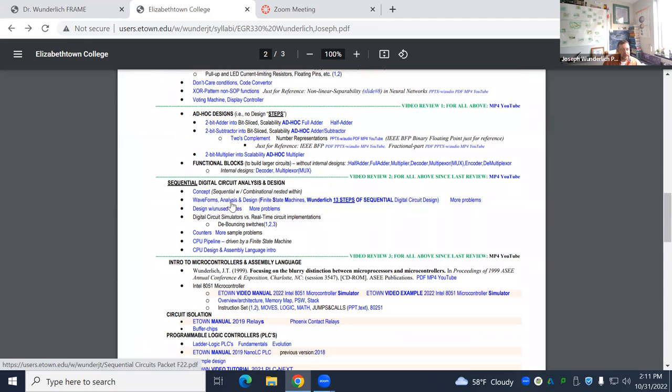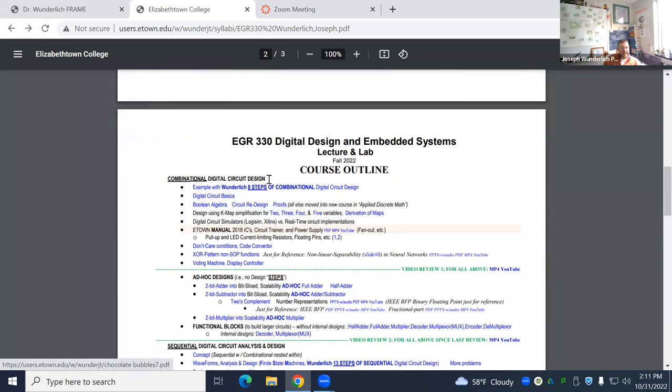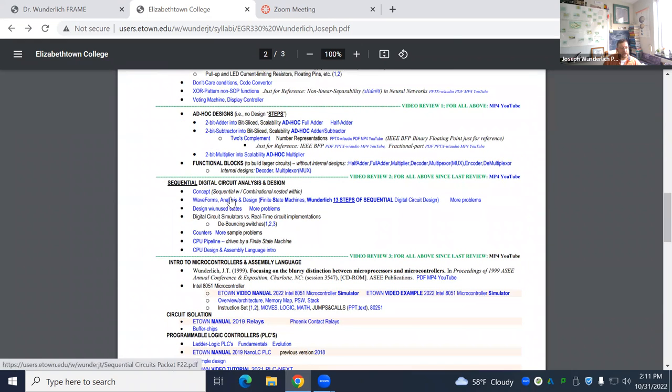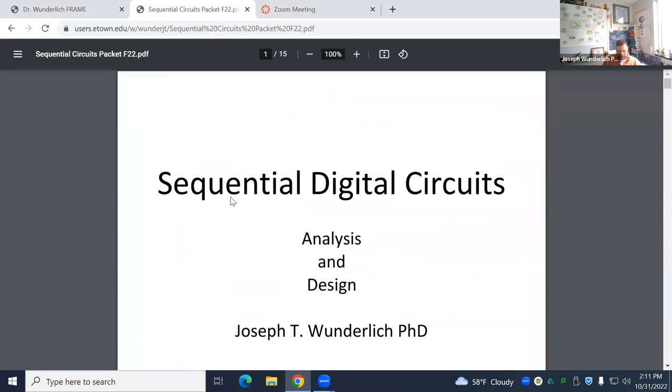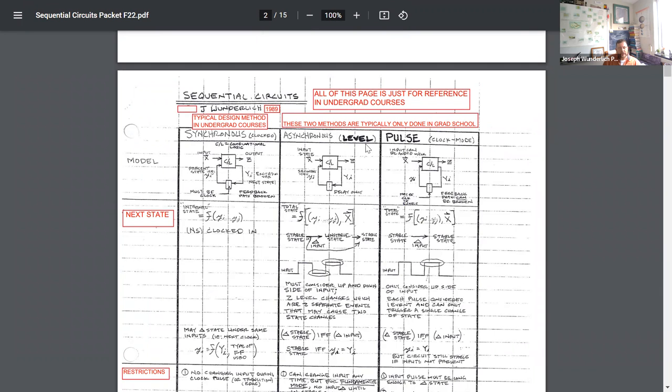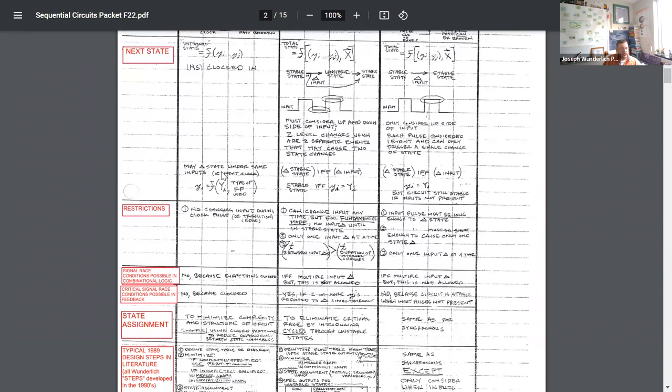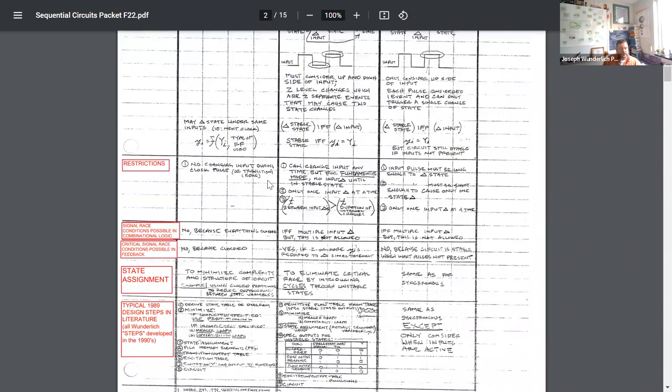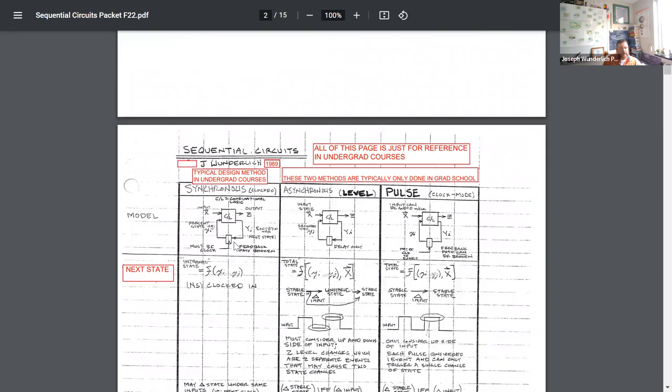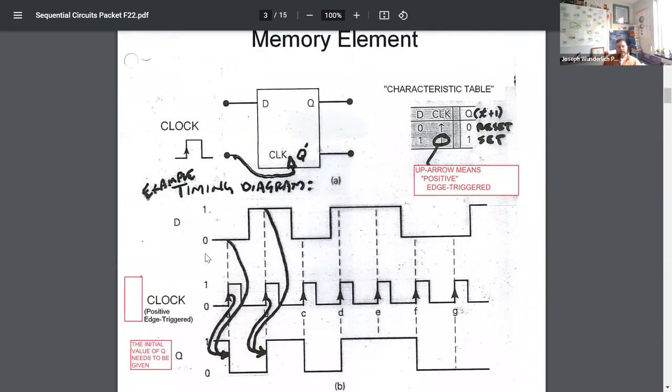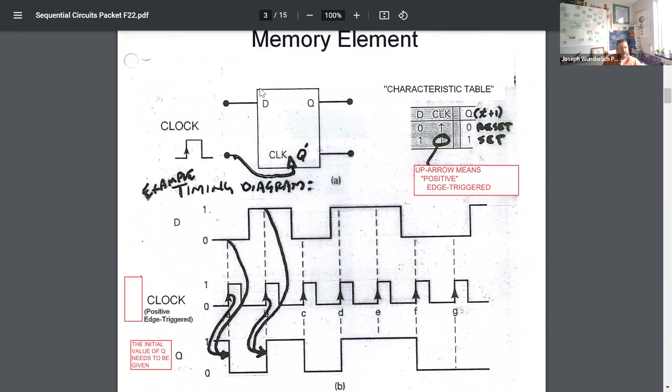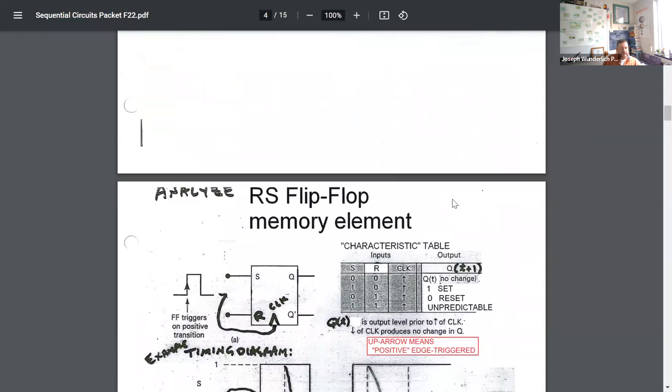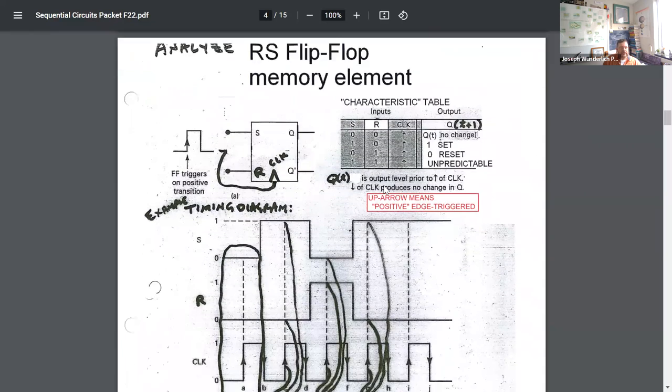The first is waveforms analysis, finite state machines, and my 13 steps of sequential circuit design. I have eight combinational steps, and now 13 for sequential. We do all synchronous circuits here, as opposed to asynchronous or pulse. They learn about basic memory elements and how they respond, the analysis using characteristic tables, not the excitation table, but a characteristic table of how this memory device responds. The stored value of Q will respond in combination of the inputs and the clock on the clock edge, and these are positive edge triggered.